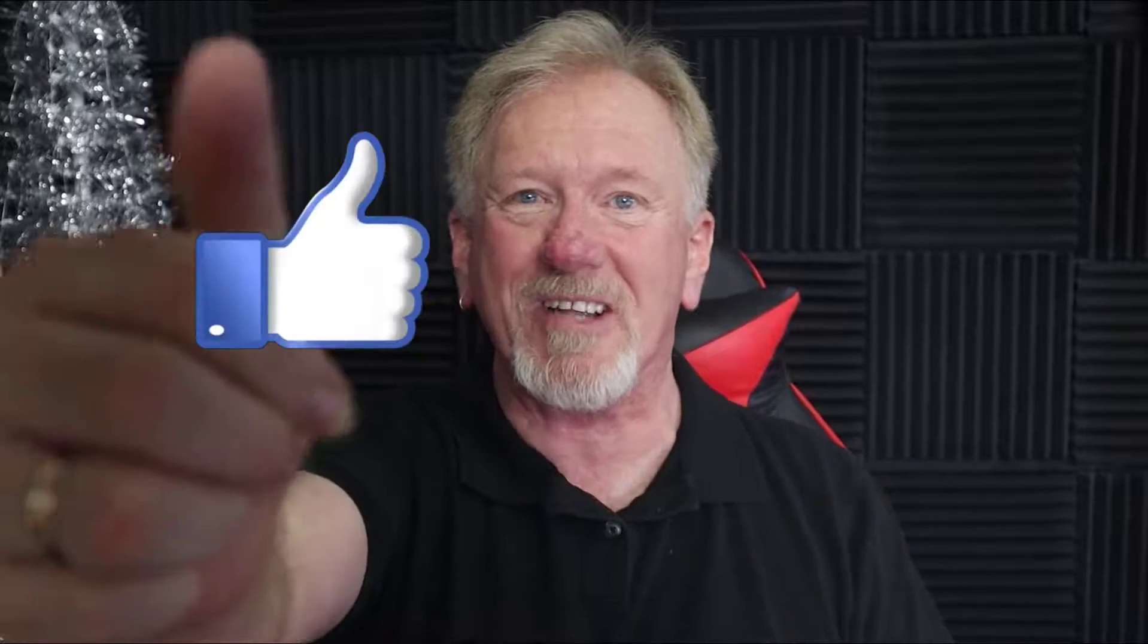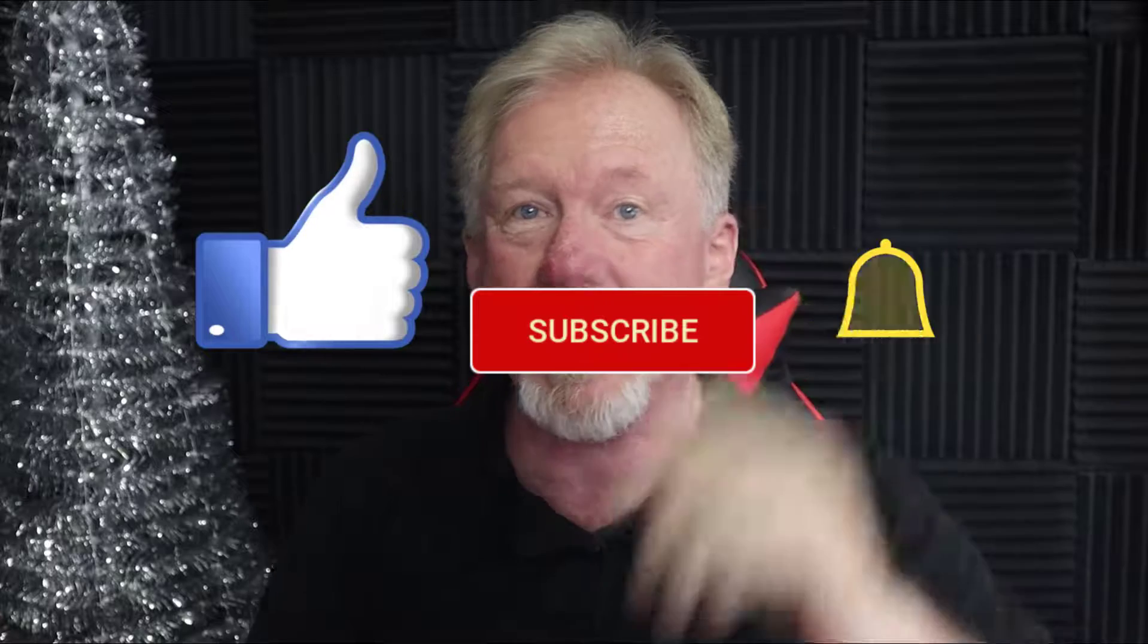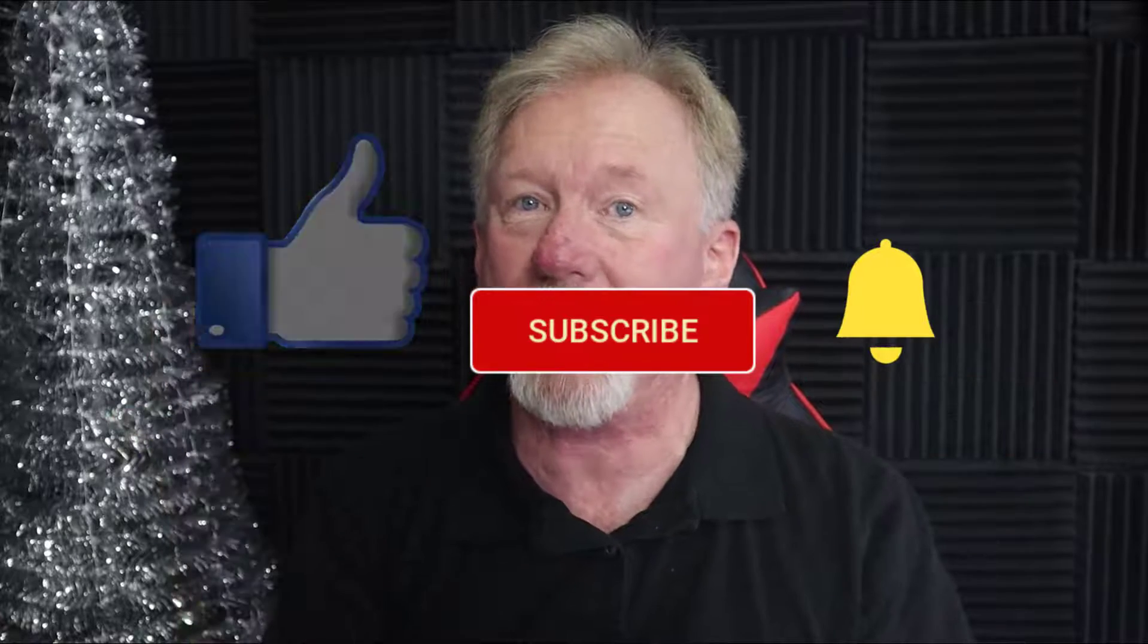Along with that we also do product reviews as well as tips on how to make money online. So if that's the sort of thing that interests you, how about you smash the like button as well as subscribe and hit the bell icon so you can be notified when we upload more videos.